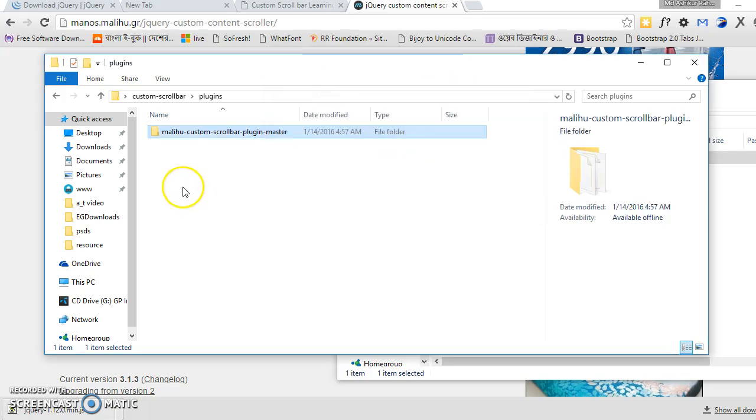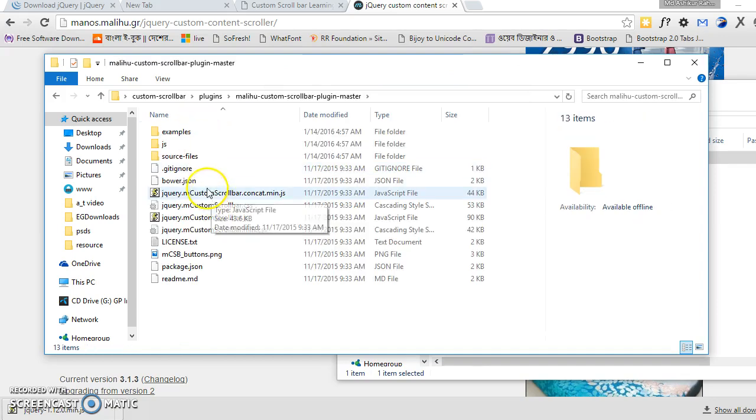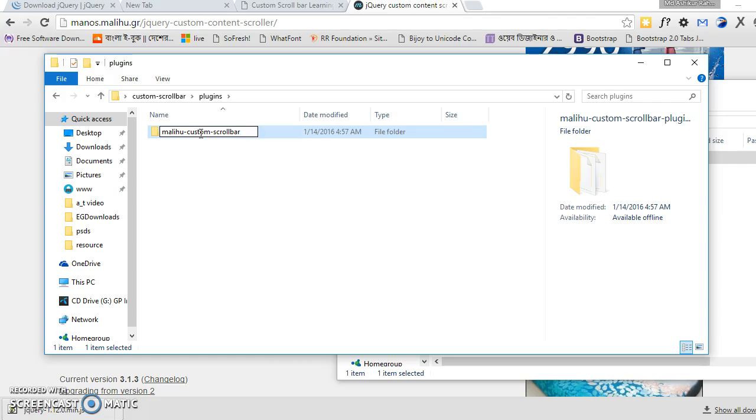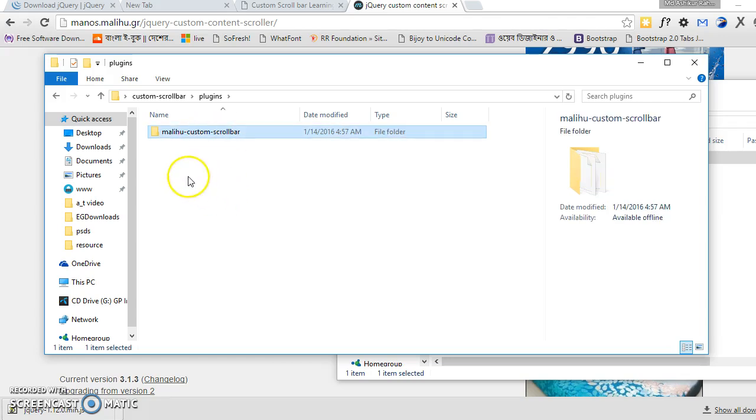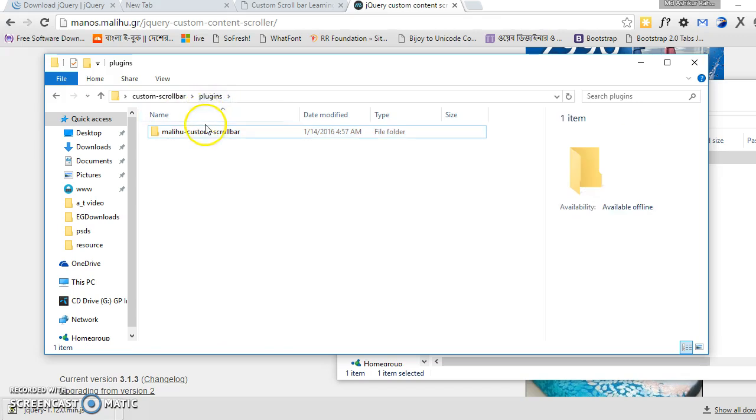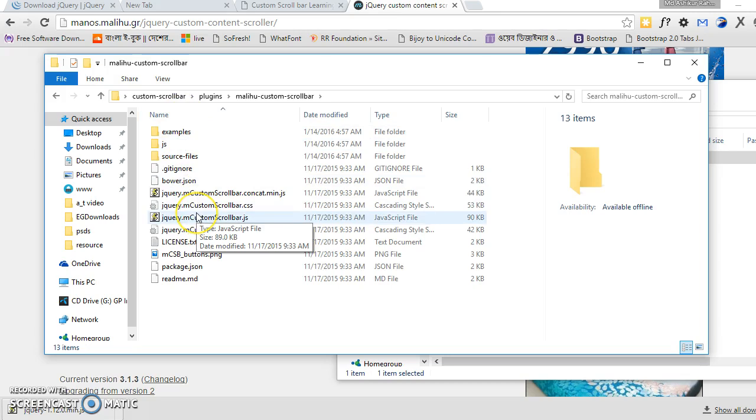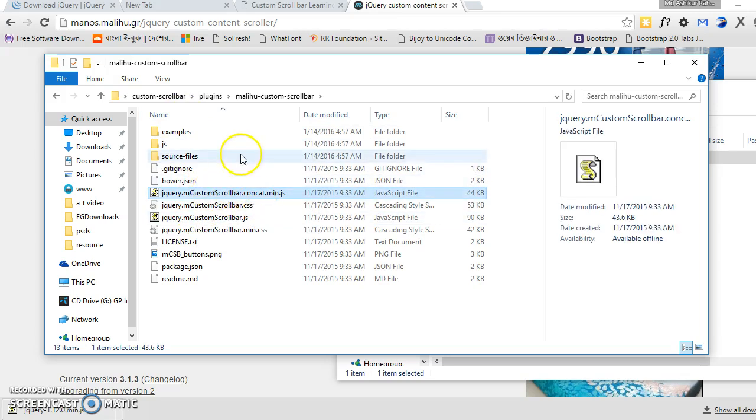Let's rename it as mCustomScrollbar. And we have to call some files from this plugin repository. First we have to call this file, this is the main JS file, and we have to call this CSS file.